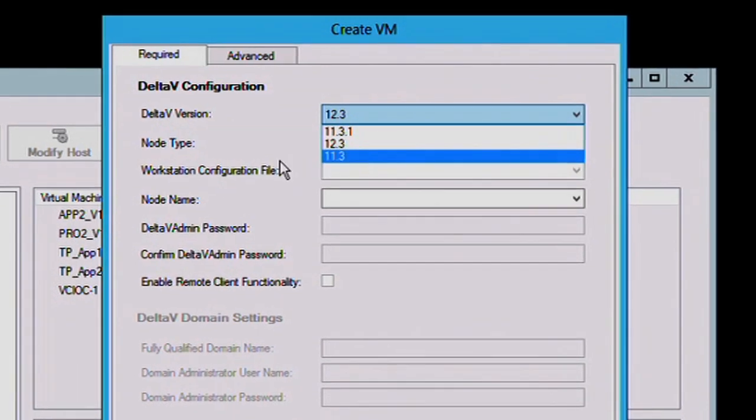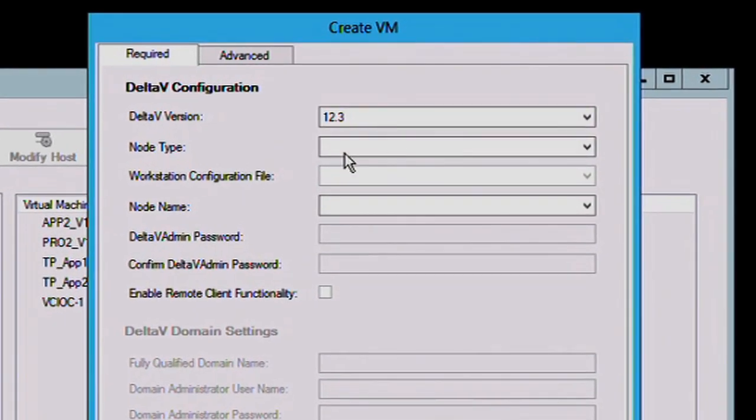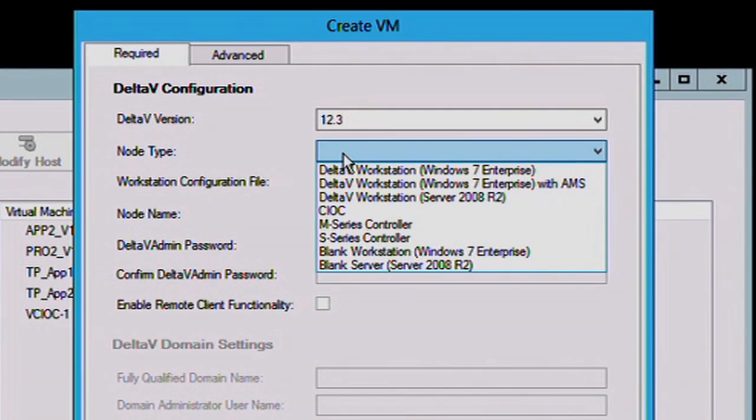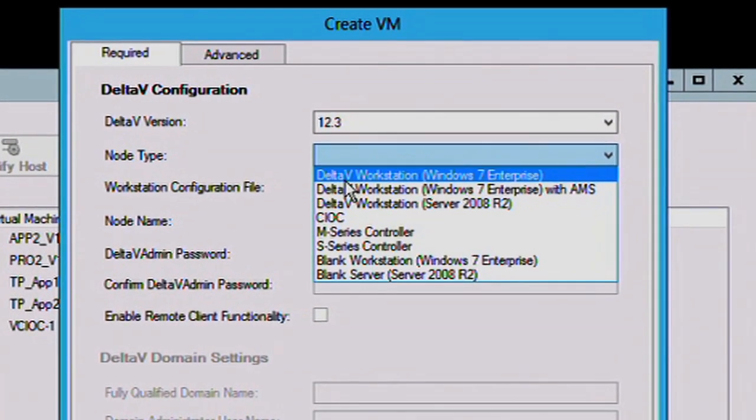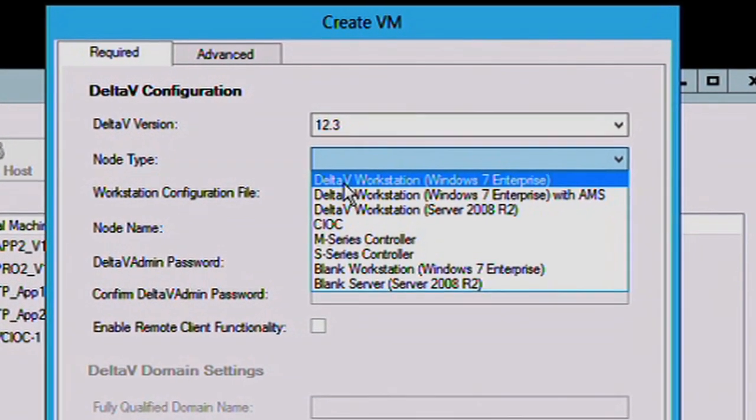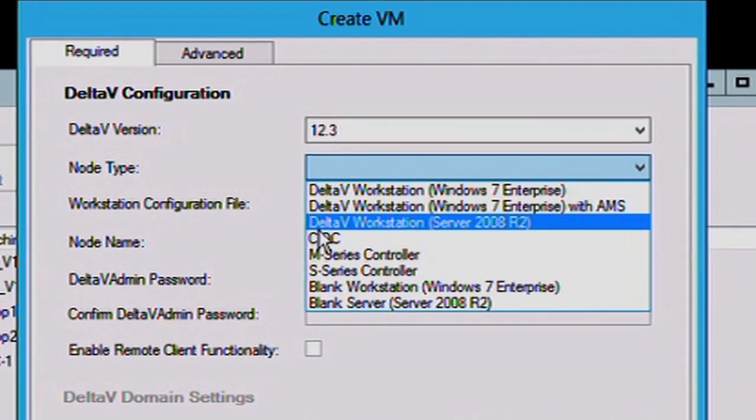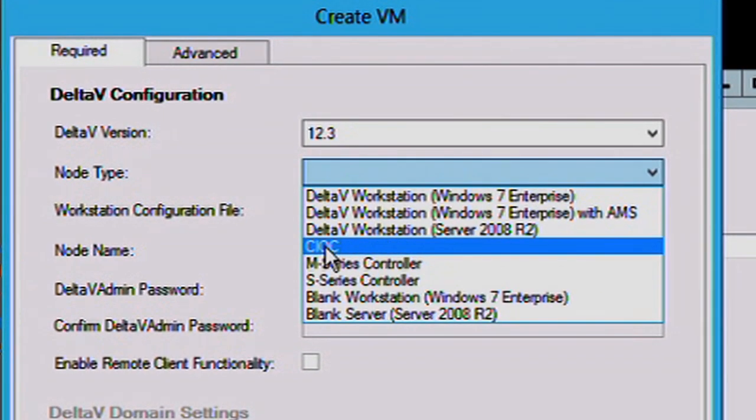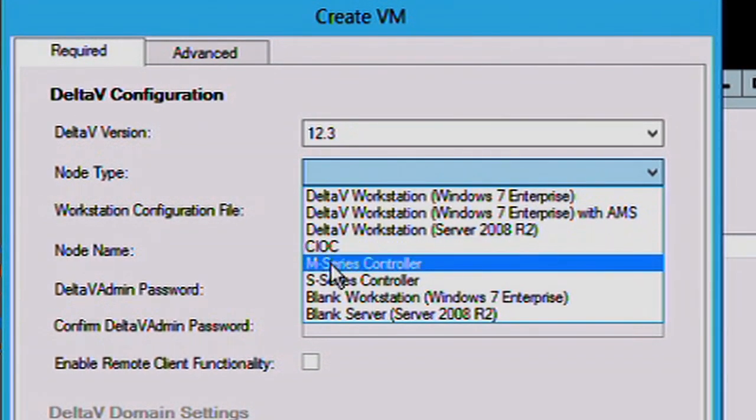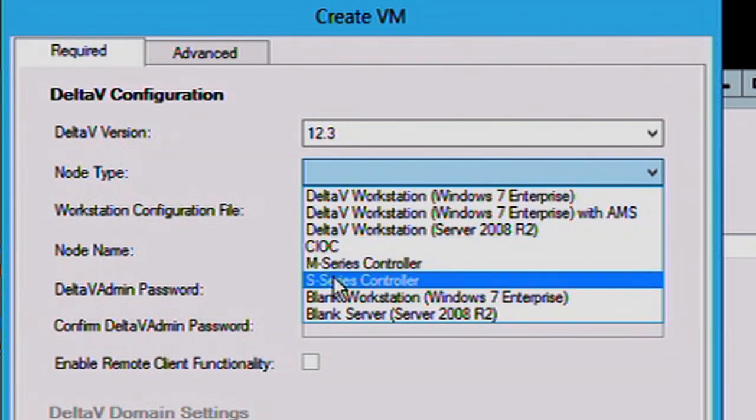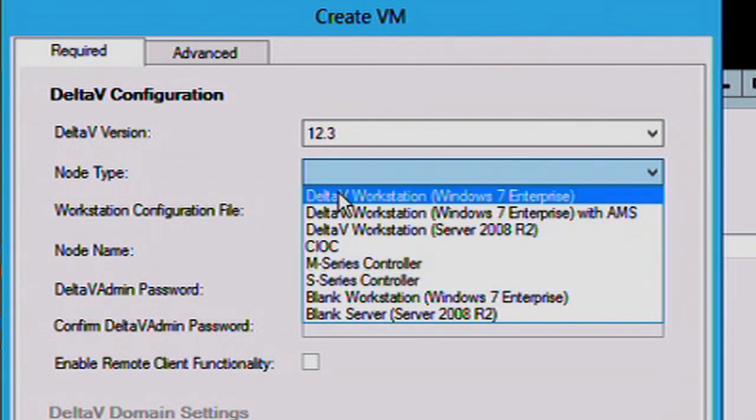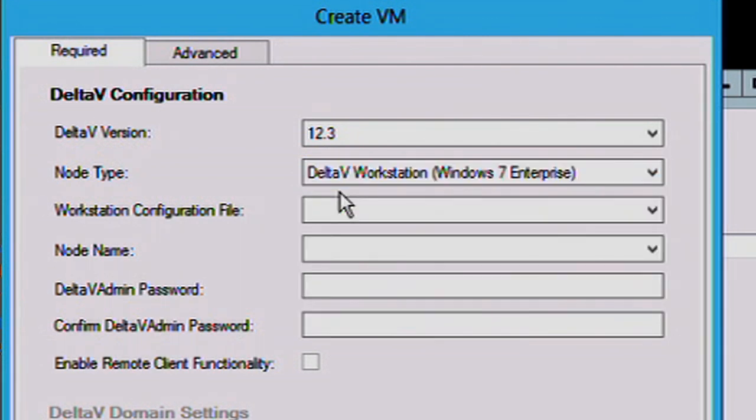You would specify what node type. Is it a Windows 7 box? Is it a Server 2008 box? Is it a Charms I/O card or a S-Series controller for offline systems? In this case, we'll create an operator station based on a Windows 7 box.